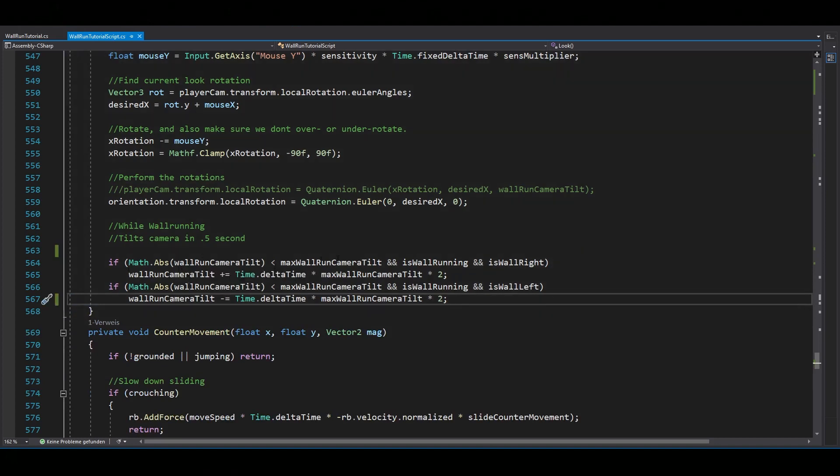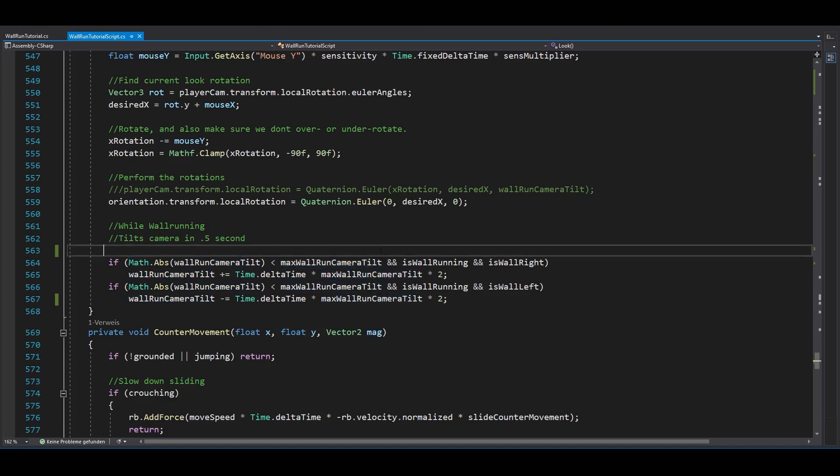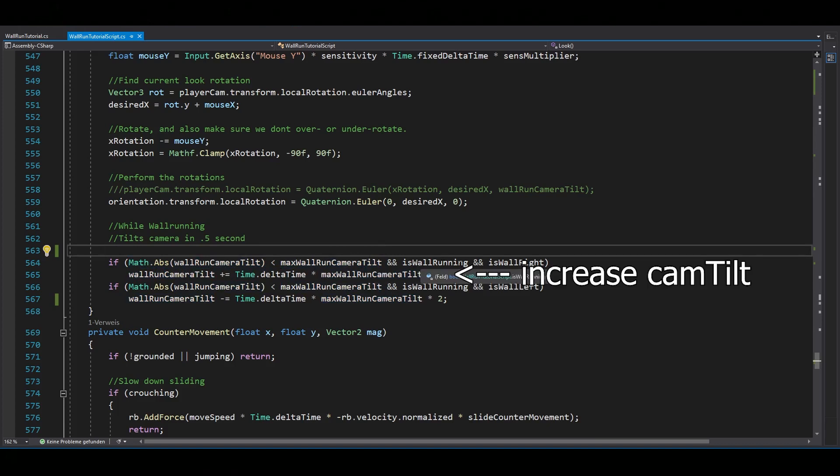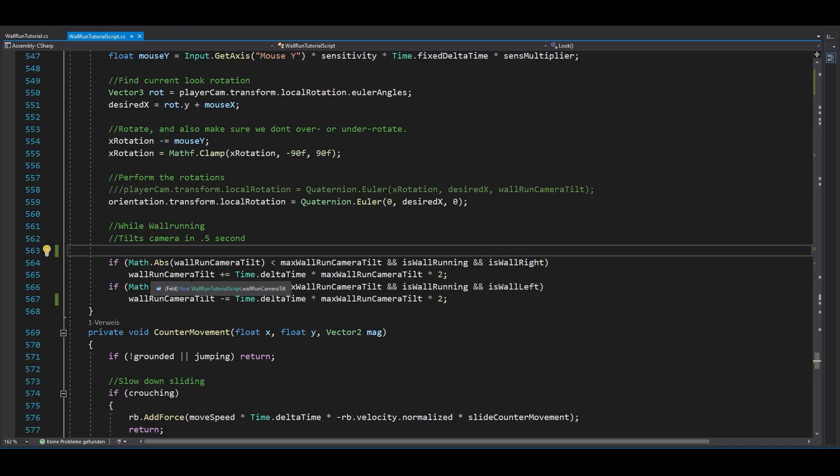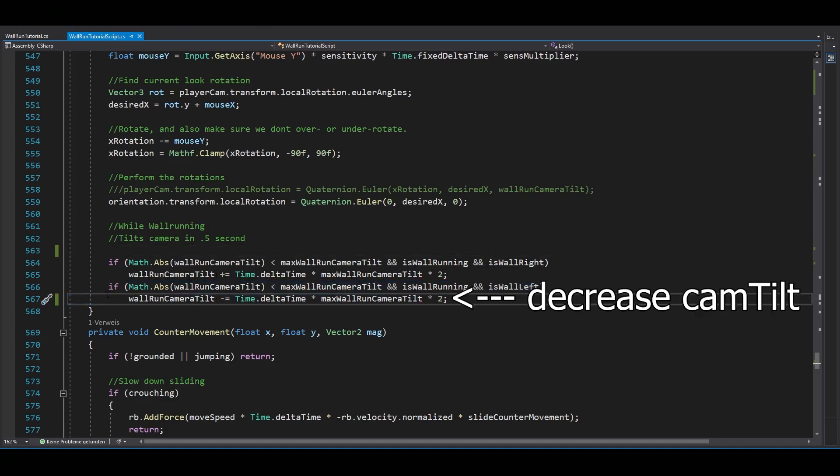This code is basically just saying, if your current wall run camera tilt is less than the maximum and you are wall running and there is a wall on your right side, the camera tilt should increase until it reaches the maximum, which means your camera is getting slightly tilted. And the same goes for the other side, but now your camera tilt should decrease.